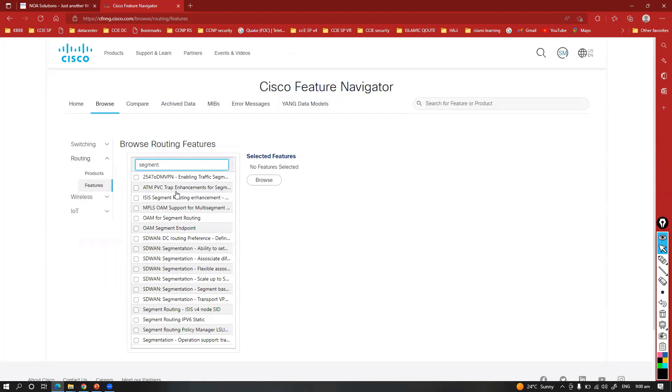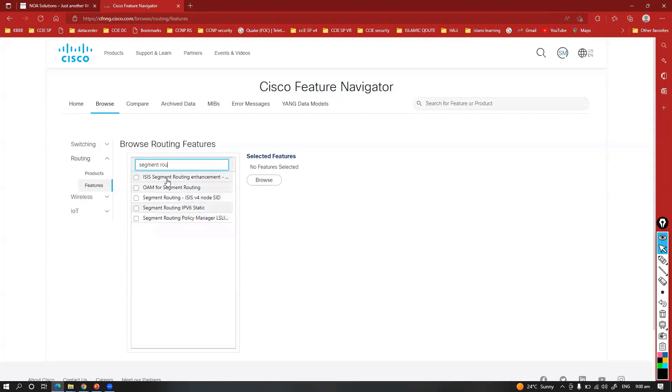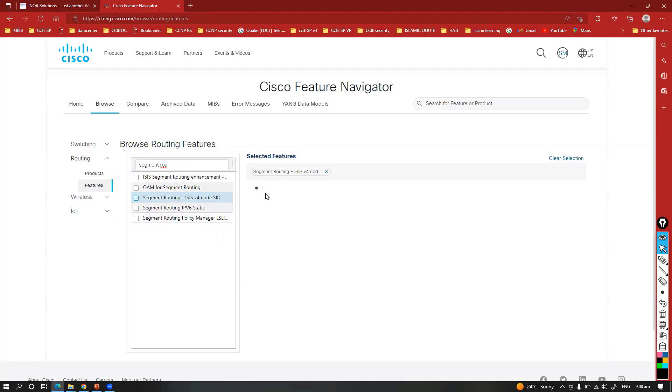Again in that segment routing you do have different options. I'm going to select this one, and once you do this you can simply click on browse to see the different platform support.